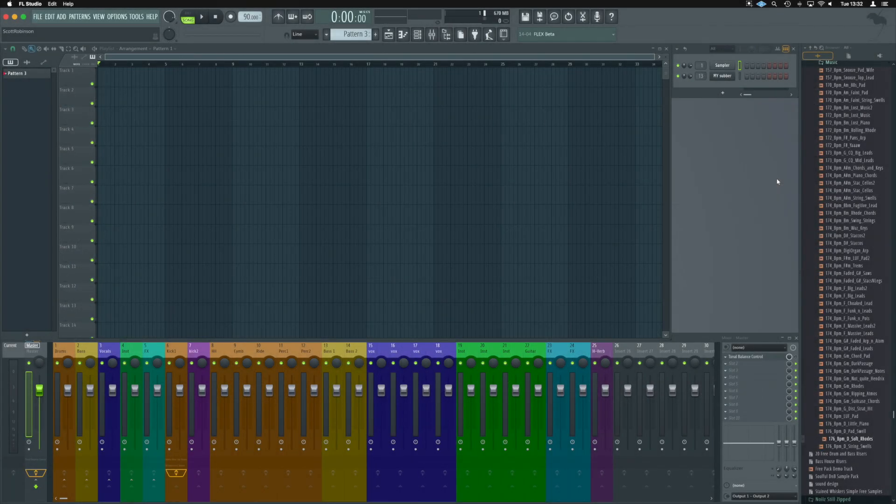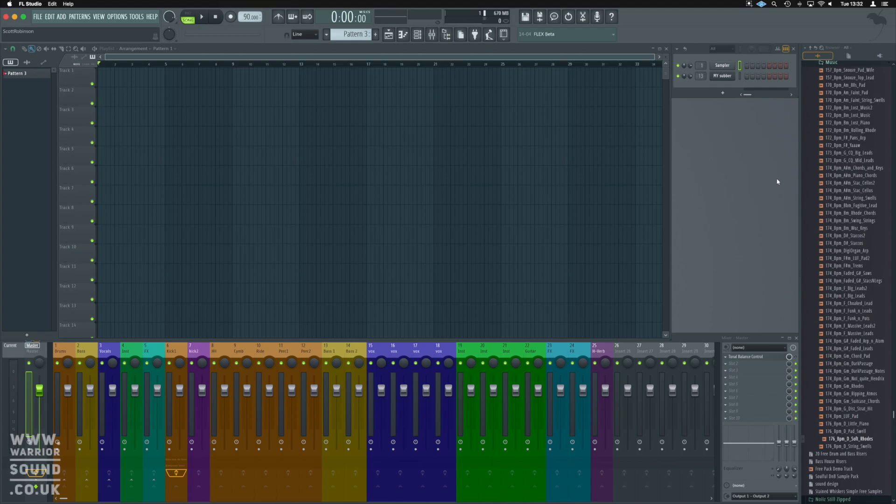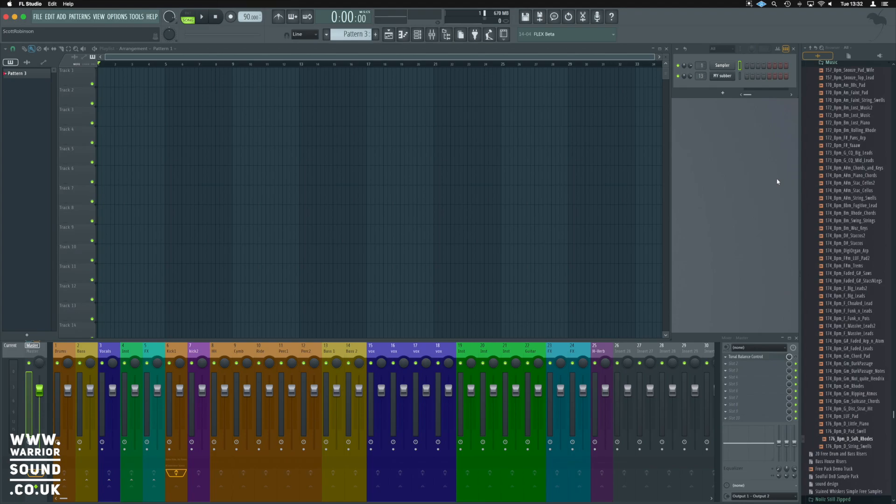In this sampling in FL Studio video, what we're going to look at is sampling on the main playlist inside FL Studio. This is actually one of my favorite ways to work and we can take samples and cut them up and manipulate them very, very quickly with this method.